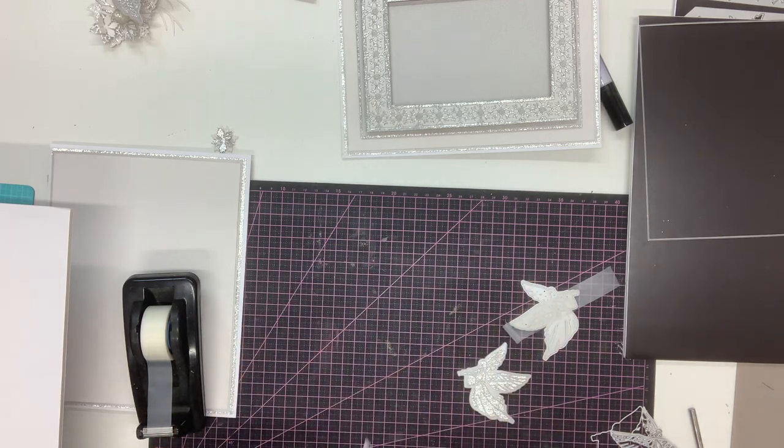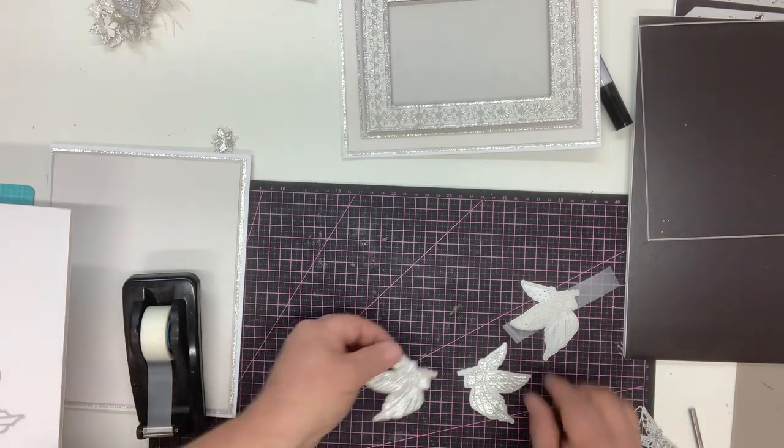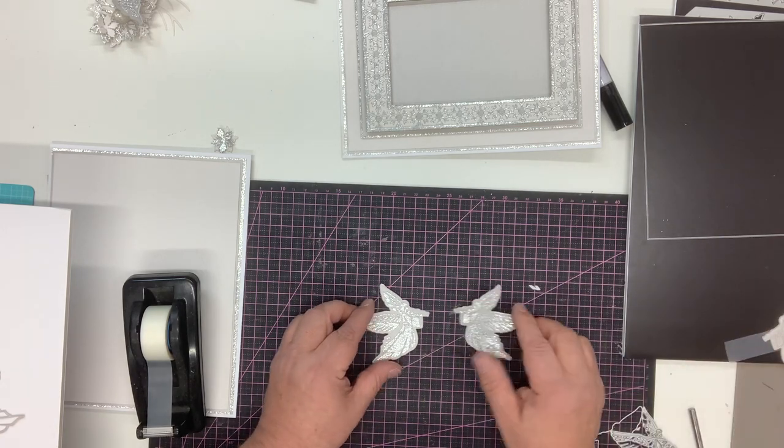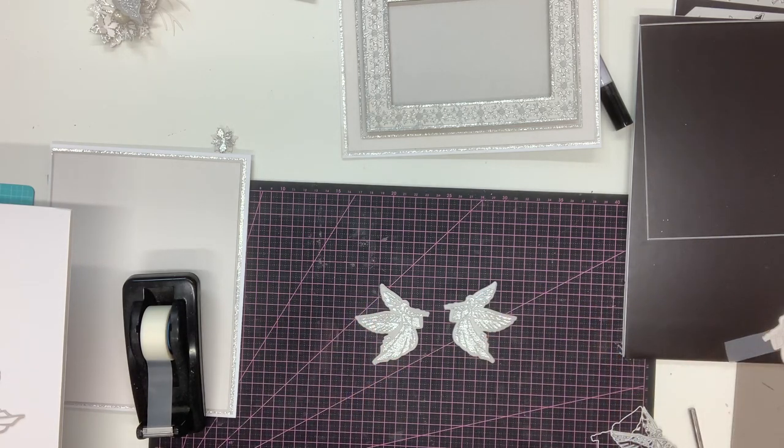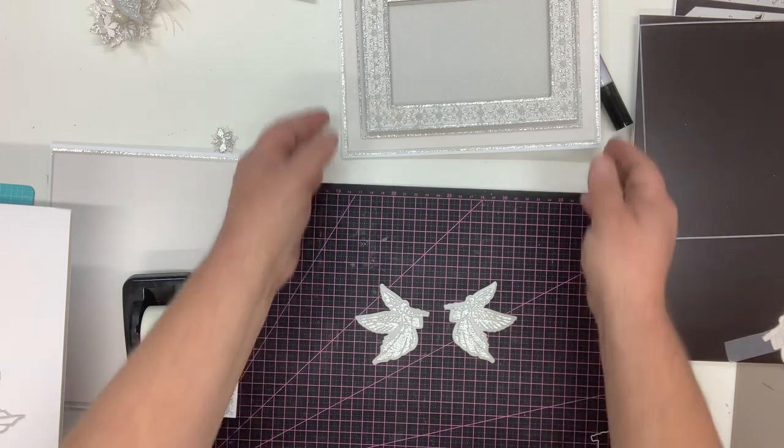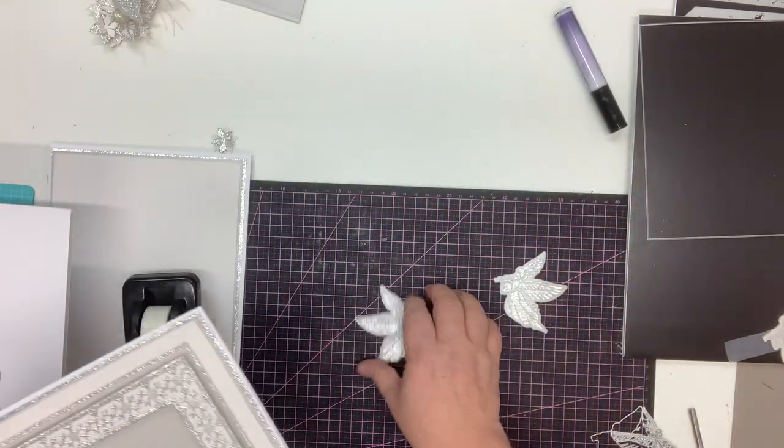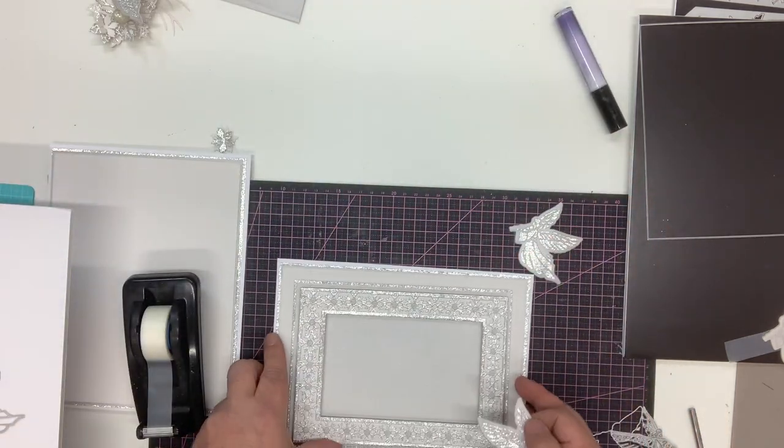If I bring in one that I've already done facing that, I've now got the two facing angels. What I'm going to do is bring this in to the card.